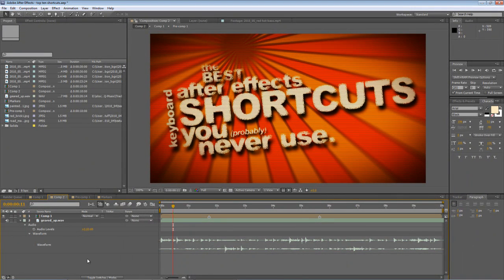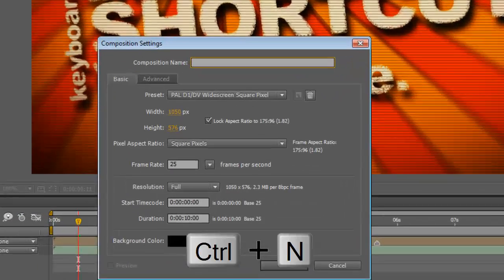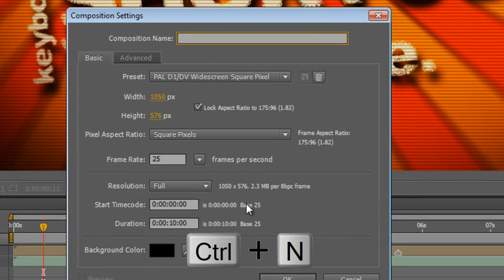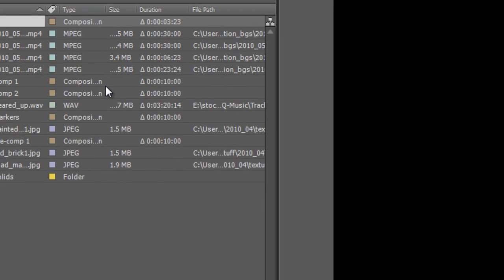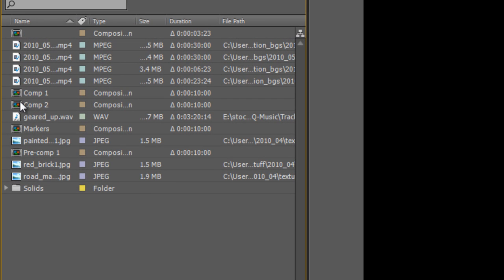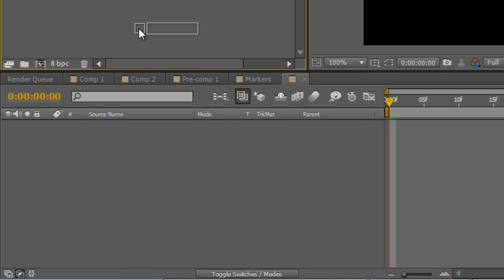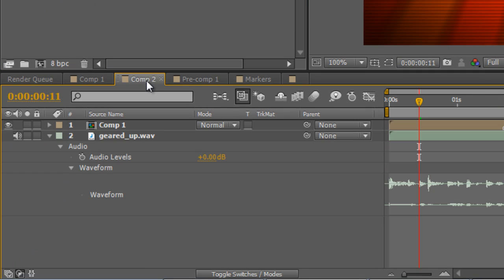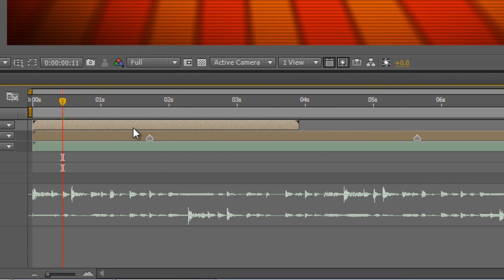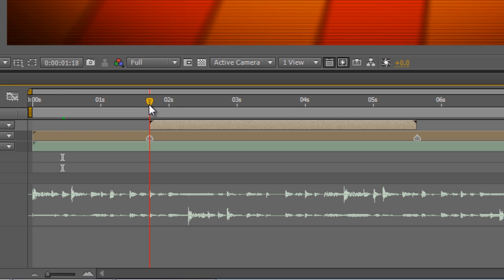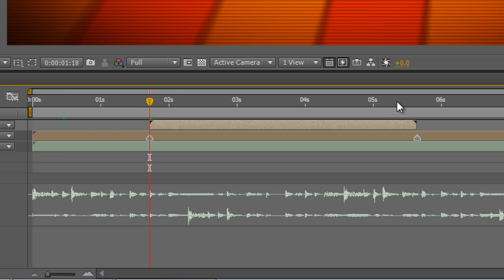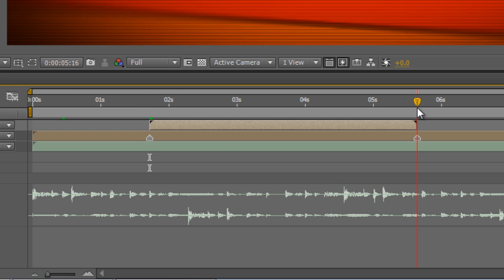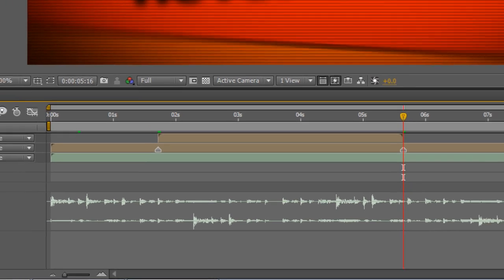So now if I want to create a composition that fits exactly between those two markers all I have to do now is hit CTRL N to create a new composition. Type 3 seconds and 23 frames into the duration and hit OK. And just to demonstrate that it's worked let me bring in our new composition. Hold down SHIFT to snap it to the markers and there it is. Exactly the length that we marked up on our previous layer.